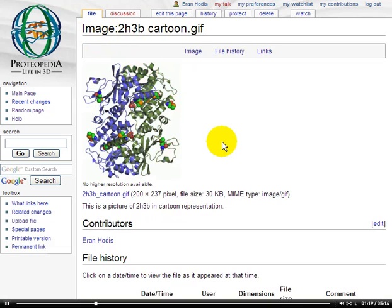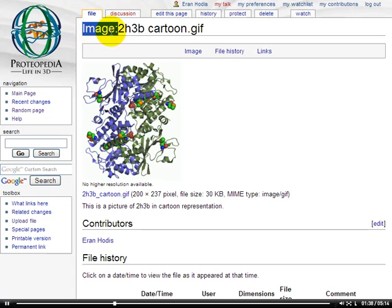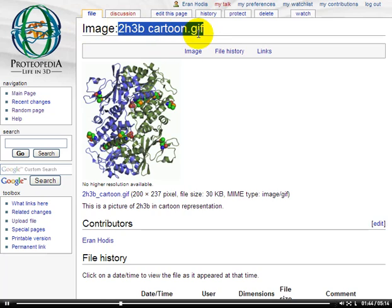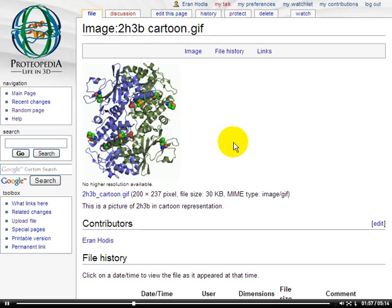You'll notice that a page has been created for this image. It's a special page — it's not like most of the pages we've seen so far in Proteopedia, like the hemoglobin page or a page titled after a PDB entry, because it has the word image followed by a colon preceding the name of the page. That means that the image 2H3B cartoon.gif lives in the image namespace. You don't have to understand that to put an image into your page, but it may be useful to know for later.